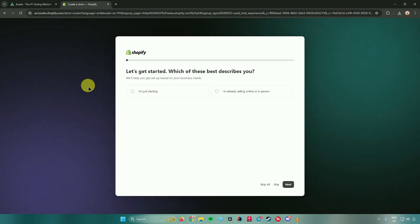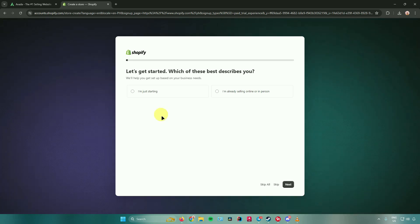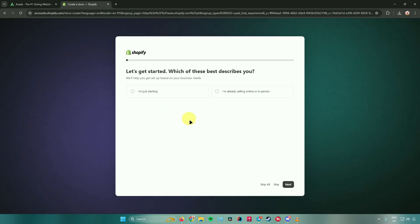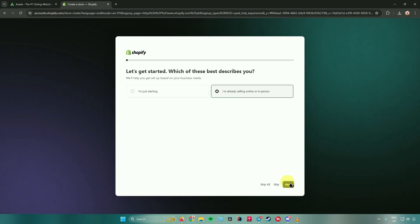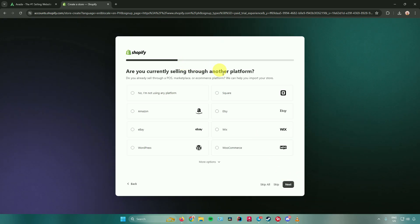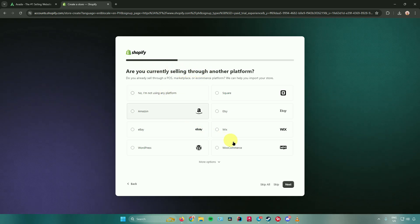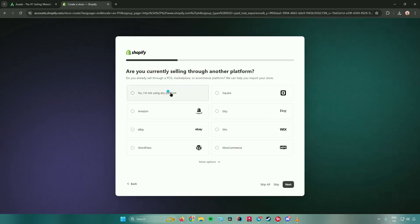It will ask you a couple of questions so that it can customize your Shopify page. First, it will ask which of these best describes you. I'll just choose 'I'm already selling online or in person.' After that, it will ask are you currently selling through another platform — feel free to choose what platform you are using. I'll just choose no.